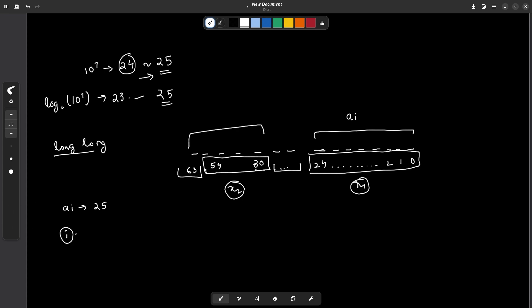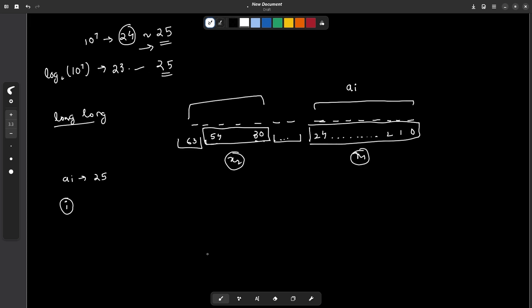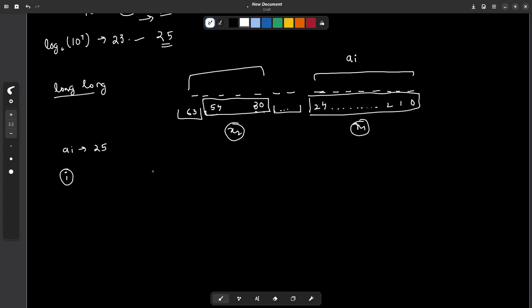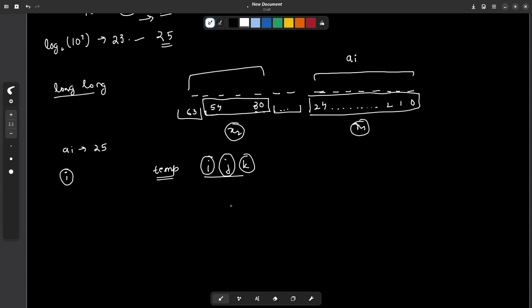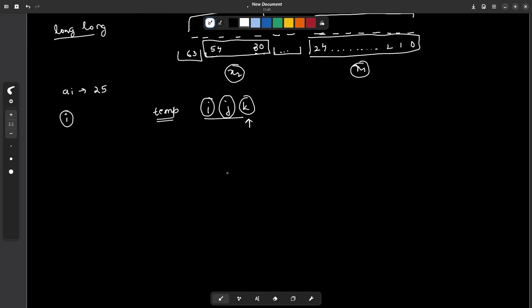The benefit of storing two numbers in one element is that instead of creating a temporary array during merge sort, I will store all the answers in the array elements themselves. Normally we have three indexes i, j, and k: i traverses the first array, j traverses the second array, and k traverses the temporary array. Now instead, k will only traverse array 1 and array 2 themselves.